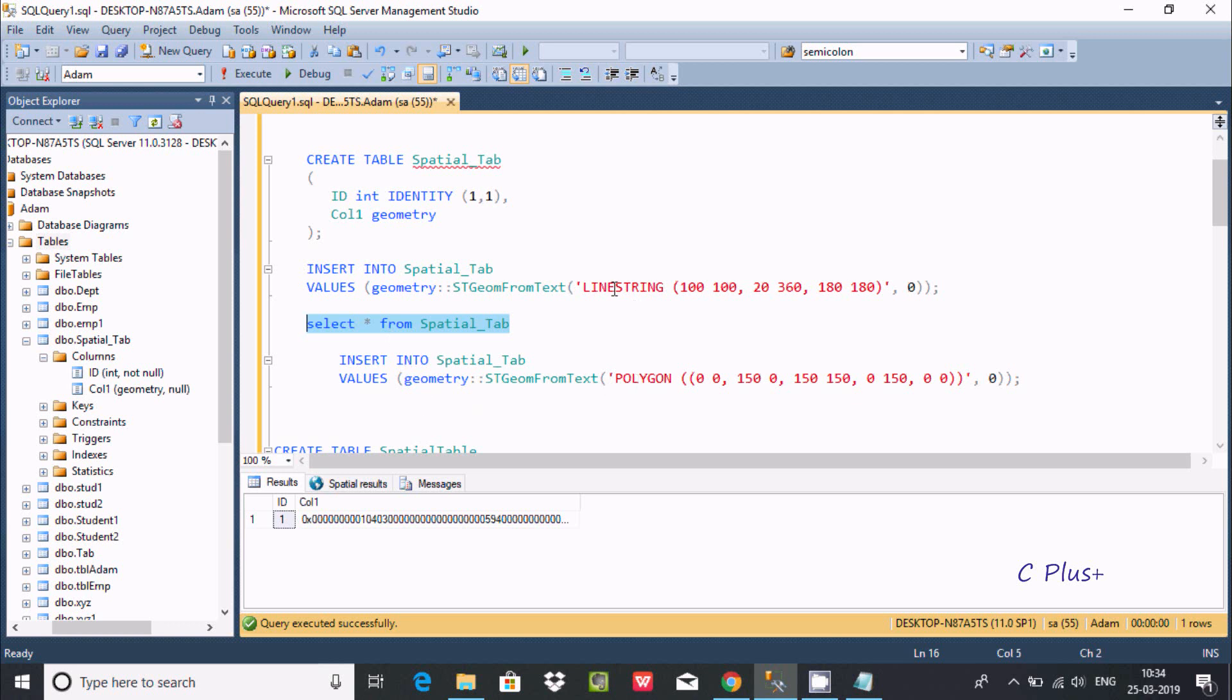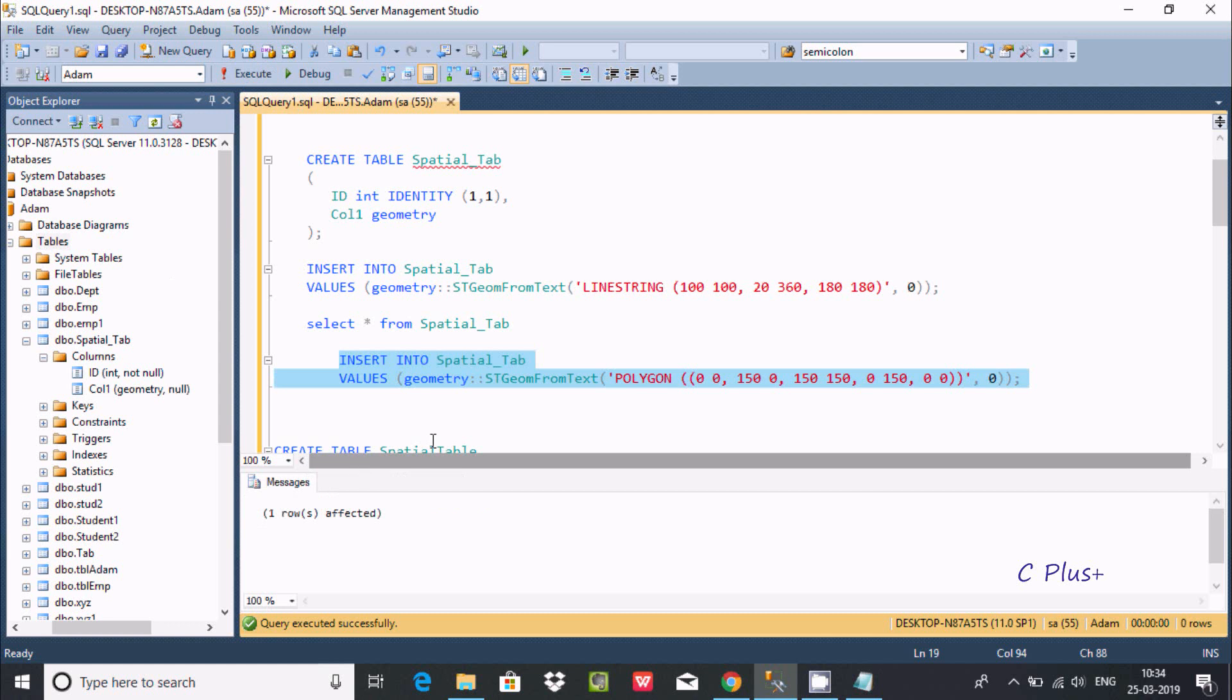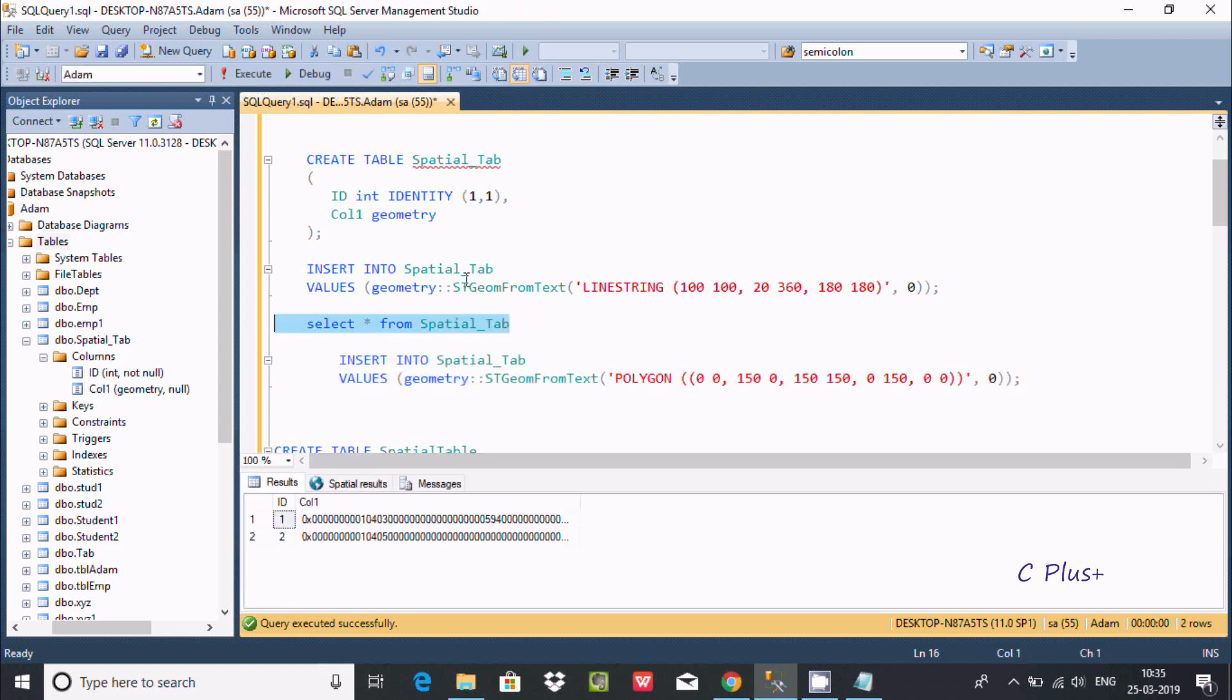This is the linestring. Next, you can enter polygon. If you execute this query, one more row affected. See, this is the value.